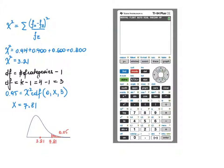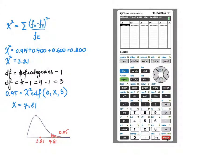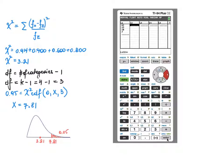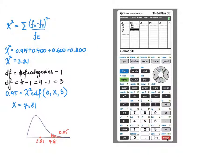Now let's demonstrate how to use a calculator to perform the hypothesis test more quickly using the p-value approach. To perform the goodness of fit test, go into your lists and enter the observed values and expected values into two separate lists. Enter observed values 62, 13, 18, and 7, then enter expected values 70, 10, 15, and 5.